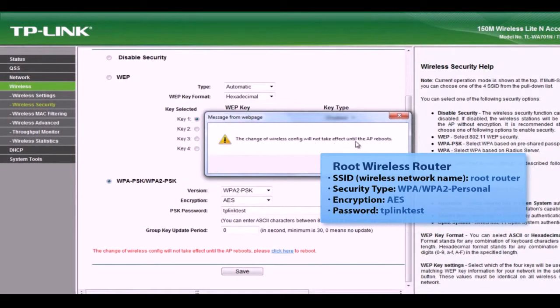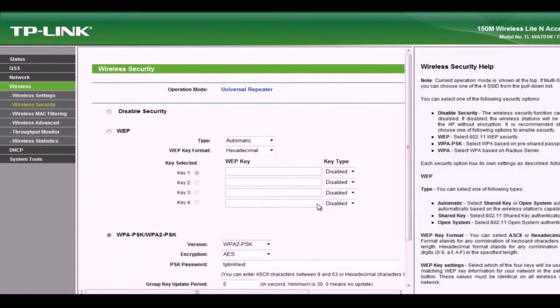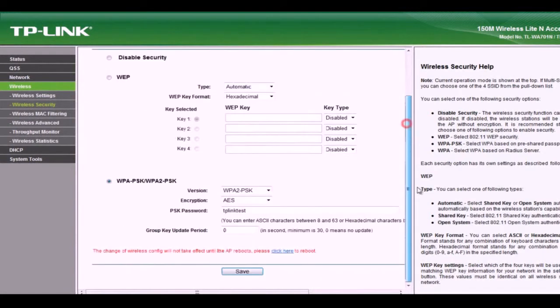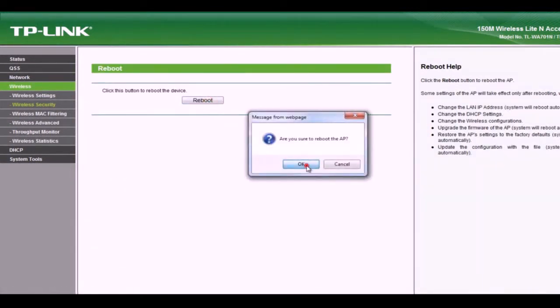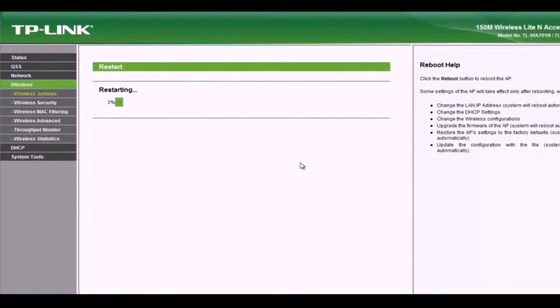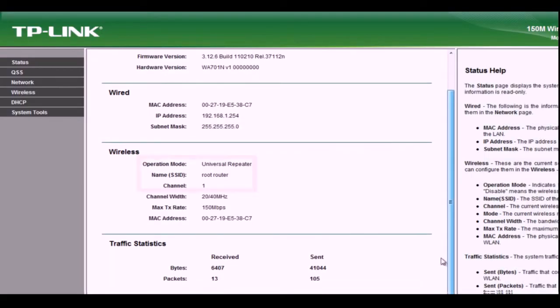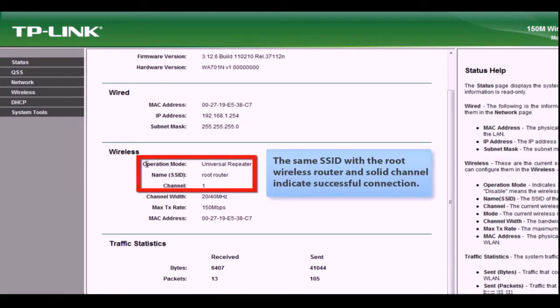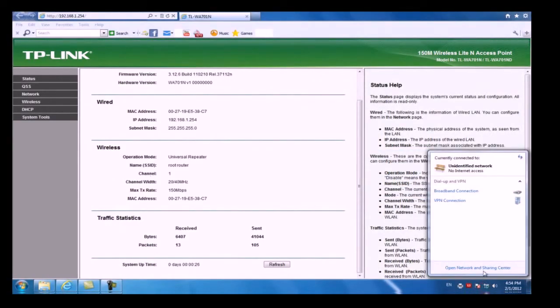You will be asked to reboot the access point. Click the link to reboot and it will restart the access point. Once it has rebooted, please refresh the page and you will see the wireless settings now set to universal repeater. You should also see the same SSID as your wireless router. A solid channel indicates successful connection.